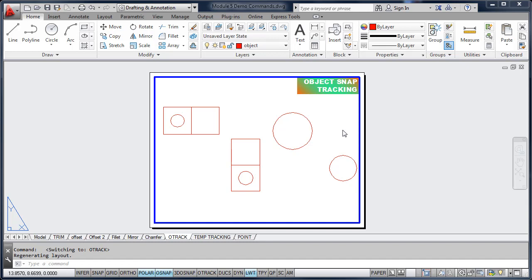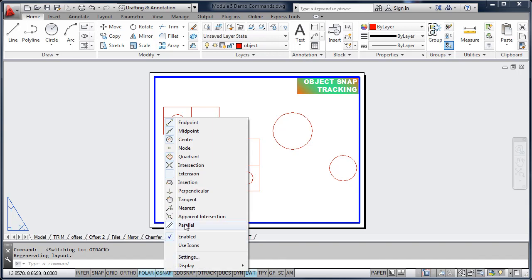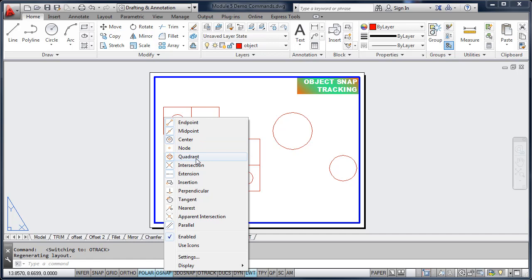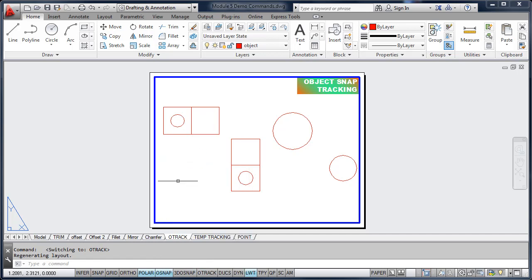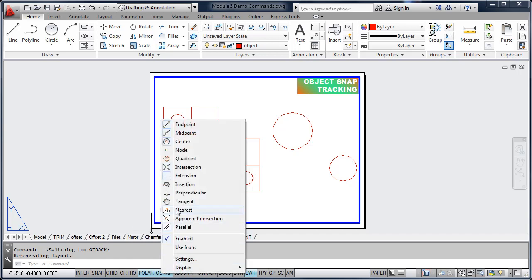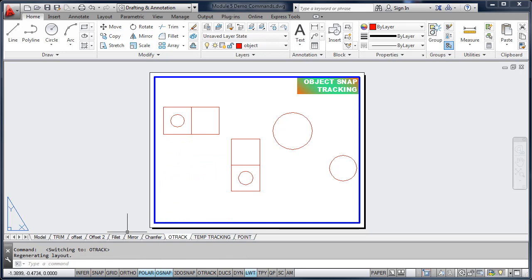In this section, we're going to look at using object snap tracking. Let's go down to our command line and verify that object snap is turned on. We're going to verify that we have endpoint, midpoint, center point, and quadrant activated. So we have all of those activated and then we're going to turn on O-Track for object snap tracking.